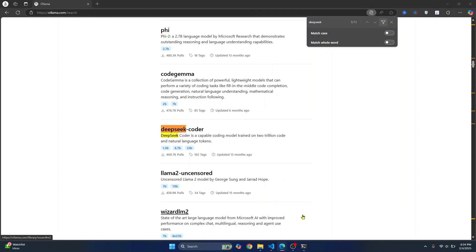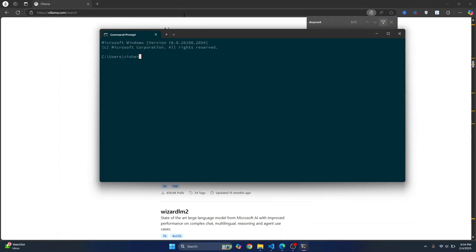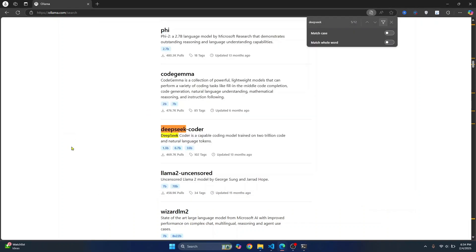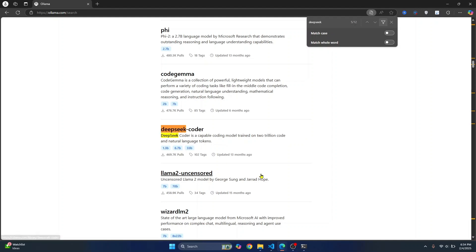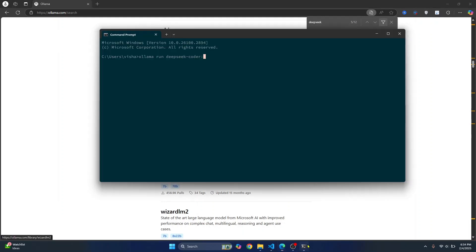To download this, you can just type this command: ollama run deepseek-coder and then colon. And then this 1.3b, so you can also download 6.7b and 33b. But these require more RAM. Since I'm on my laptop, I'll just download 1.3b, hit enter.